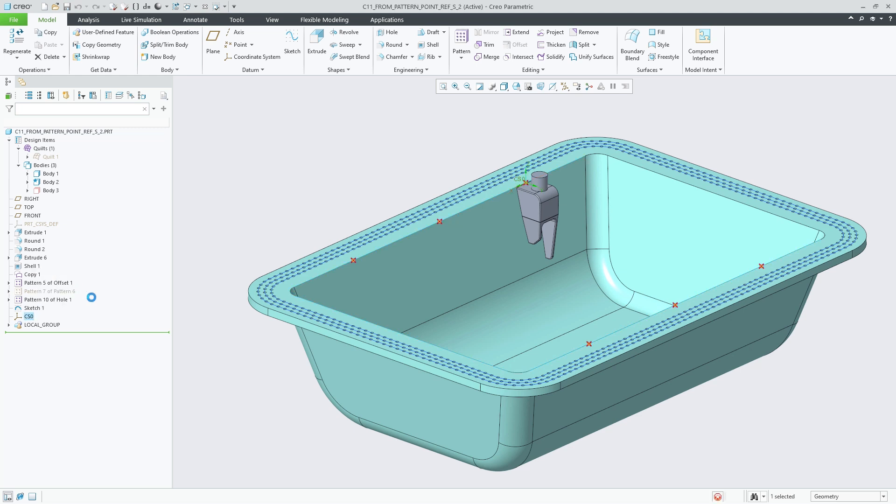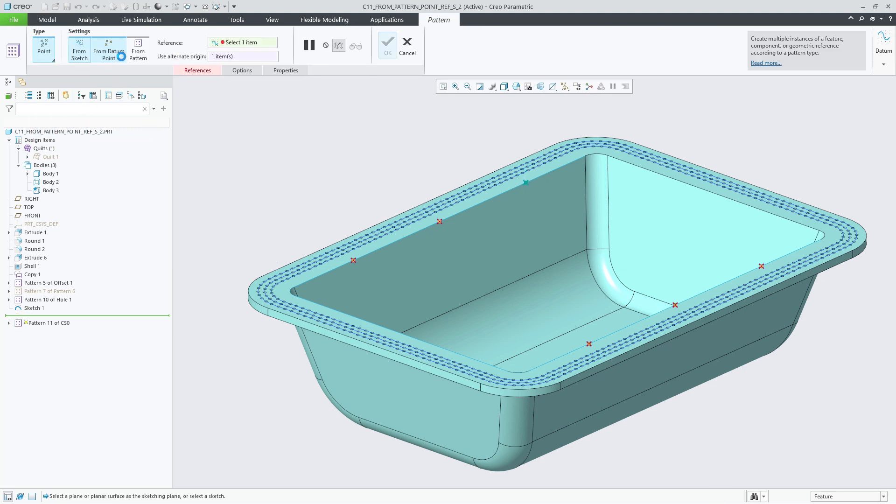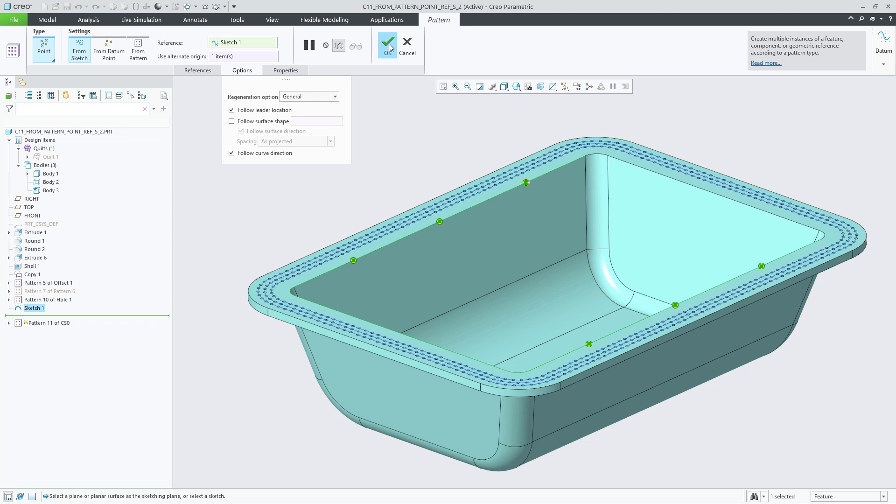Here we start with a sketch containing sketched points and a curve. This helps us to easily pattern the coordinate systems based on the sketched points and have their orientation being driven by the sketched curve so they all point inwards.